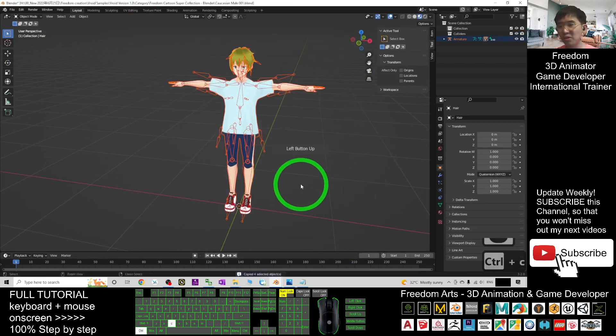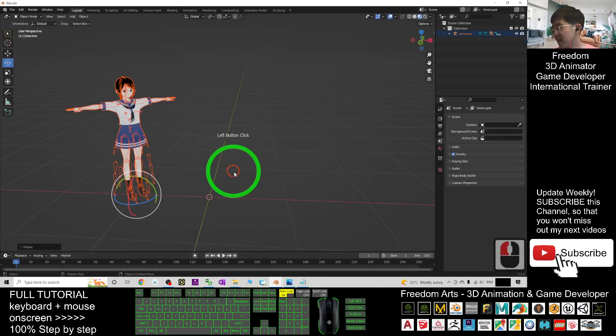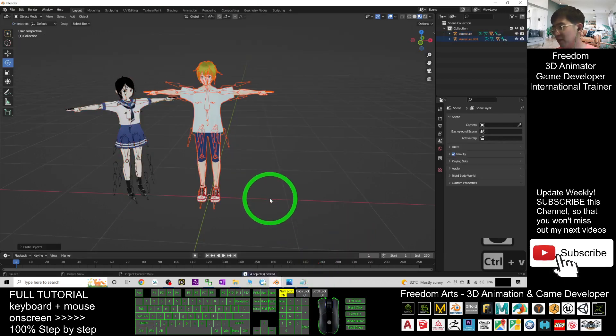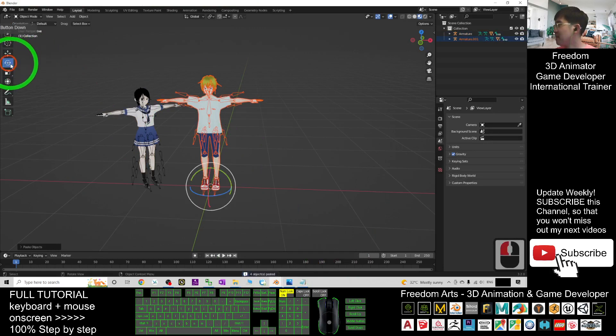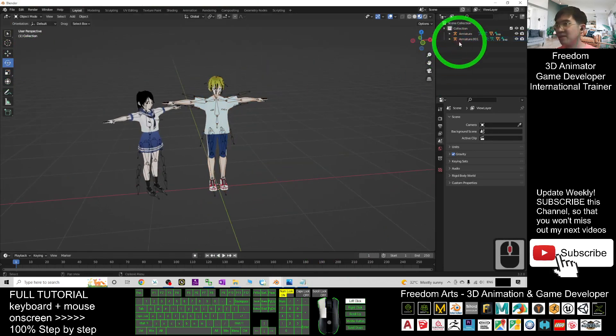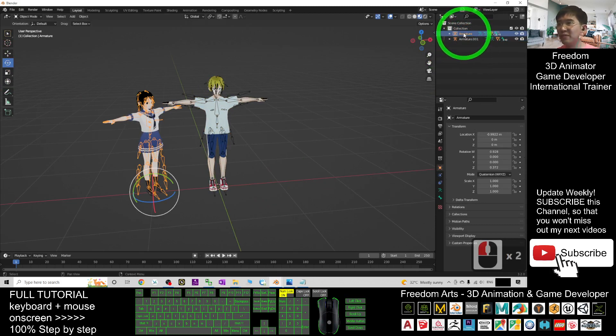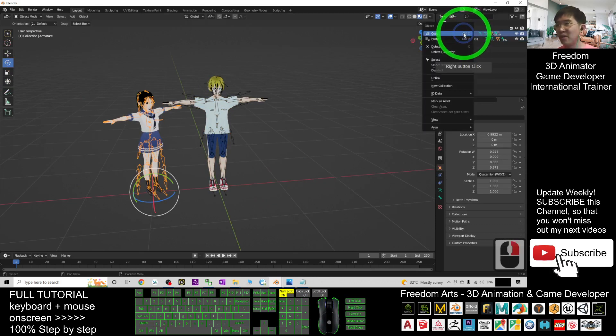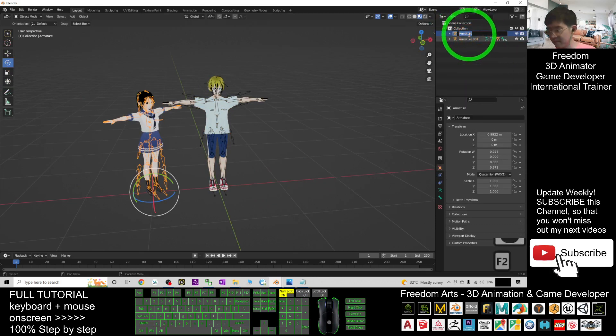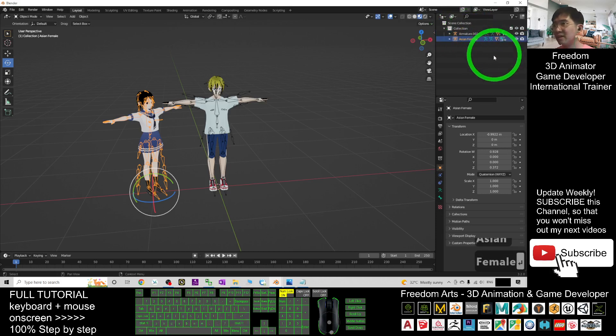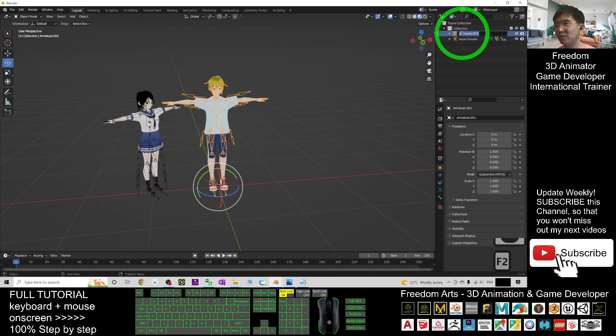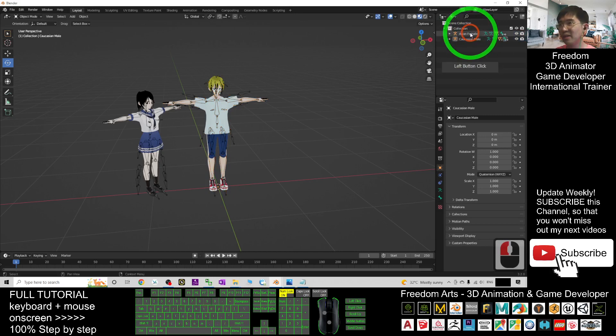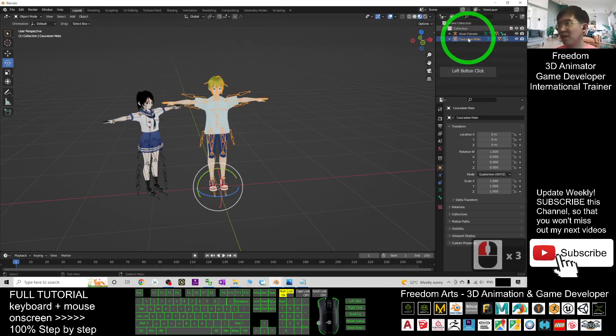Ctrl+C to copy and back to your main project here, Ctrl+V to paste. You can see this is the Asian female. You can just right-click and rename it here: Asian Female.